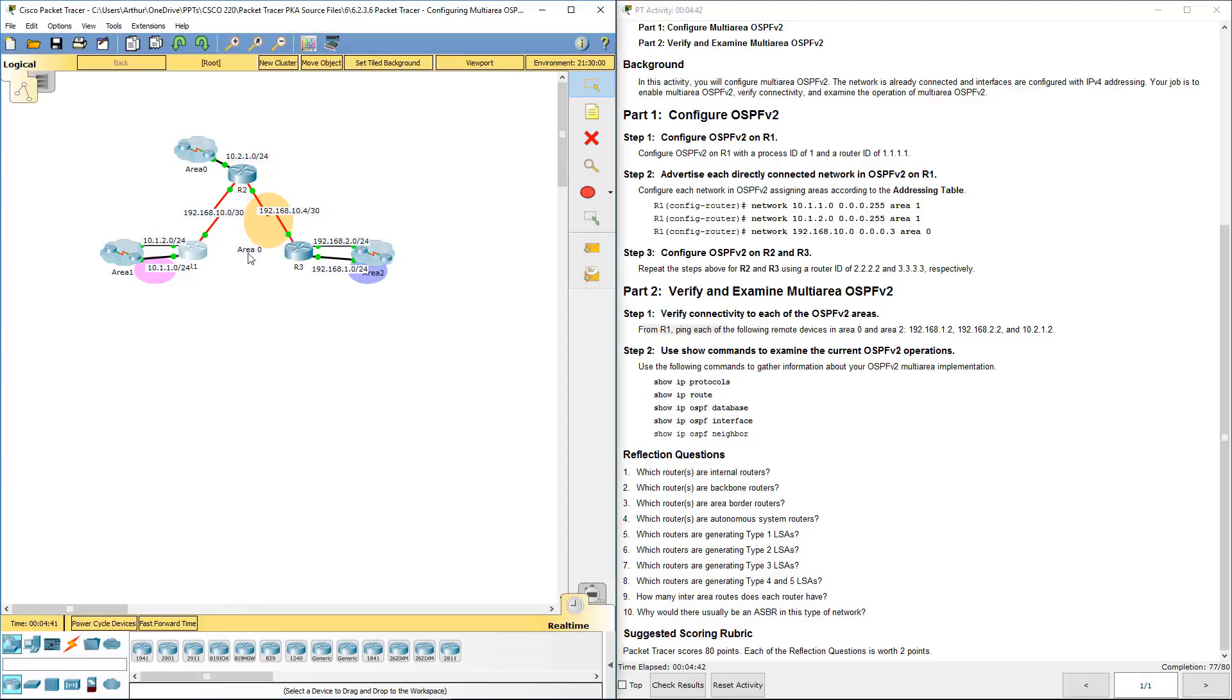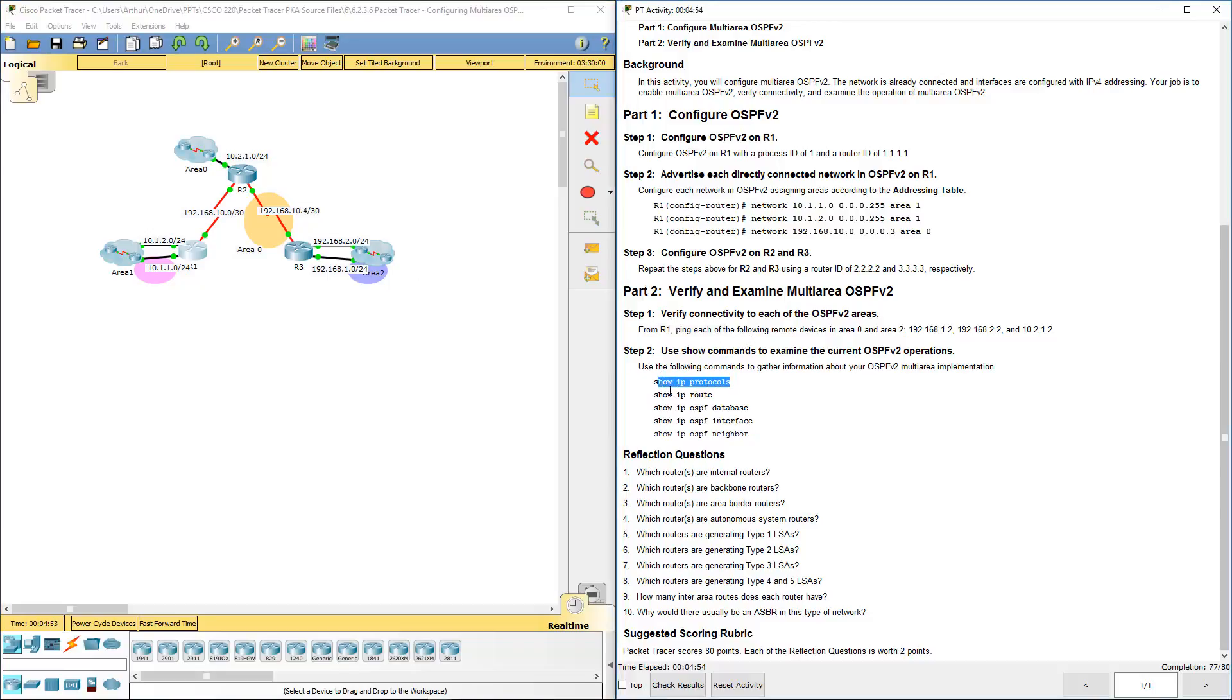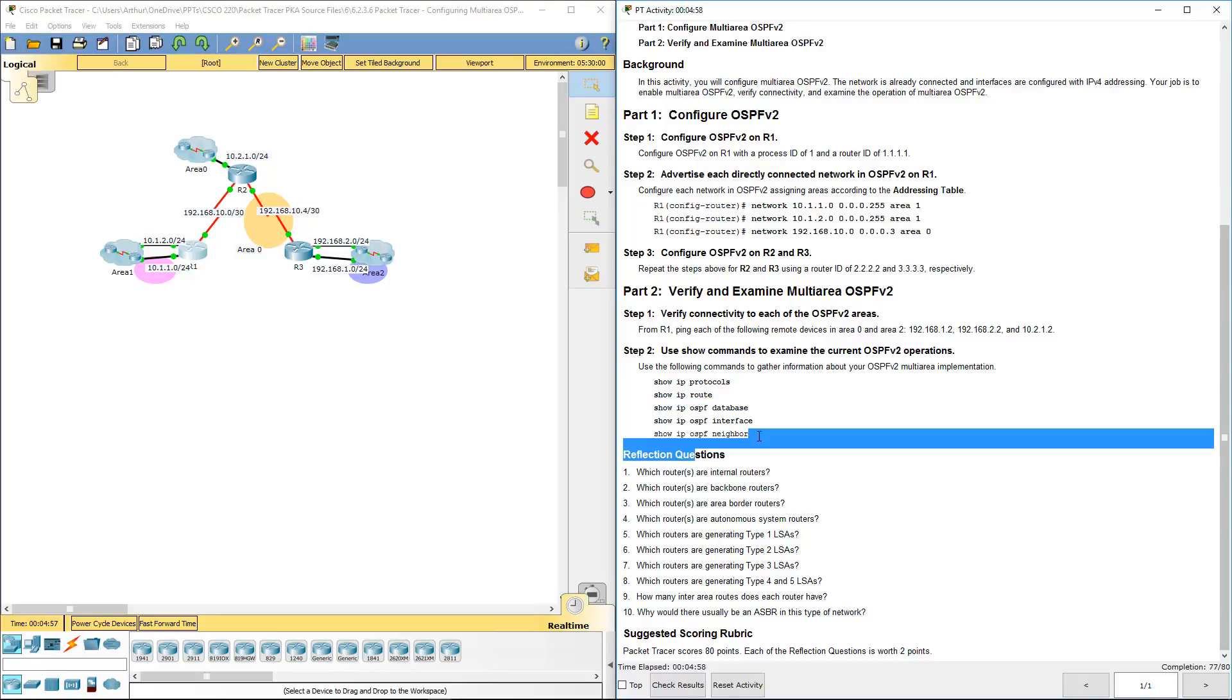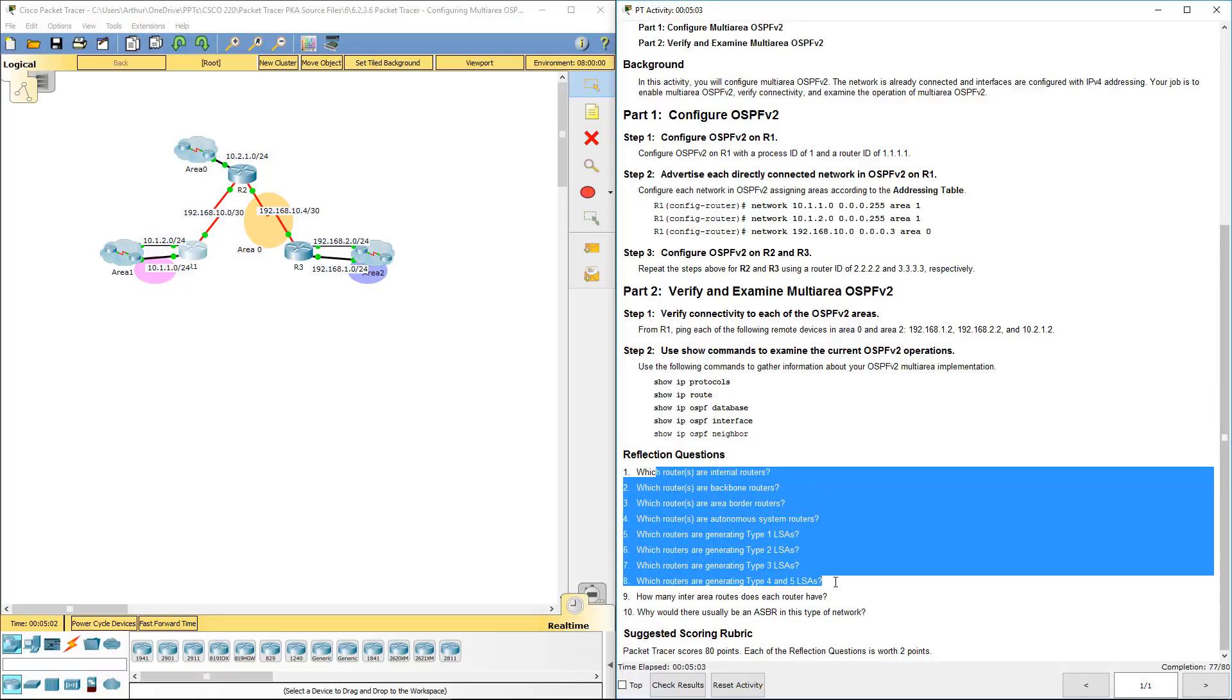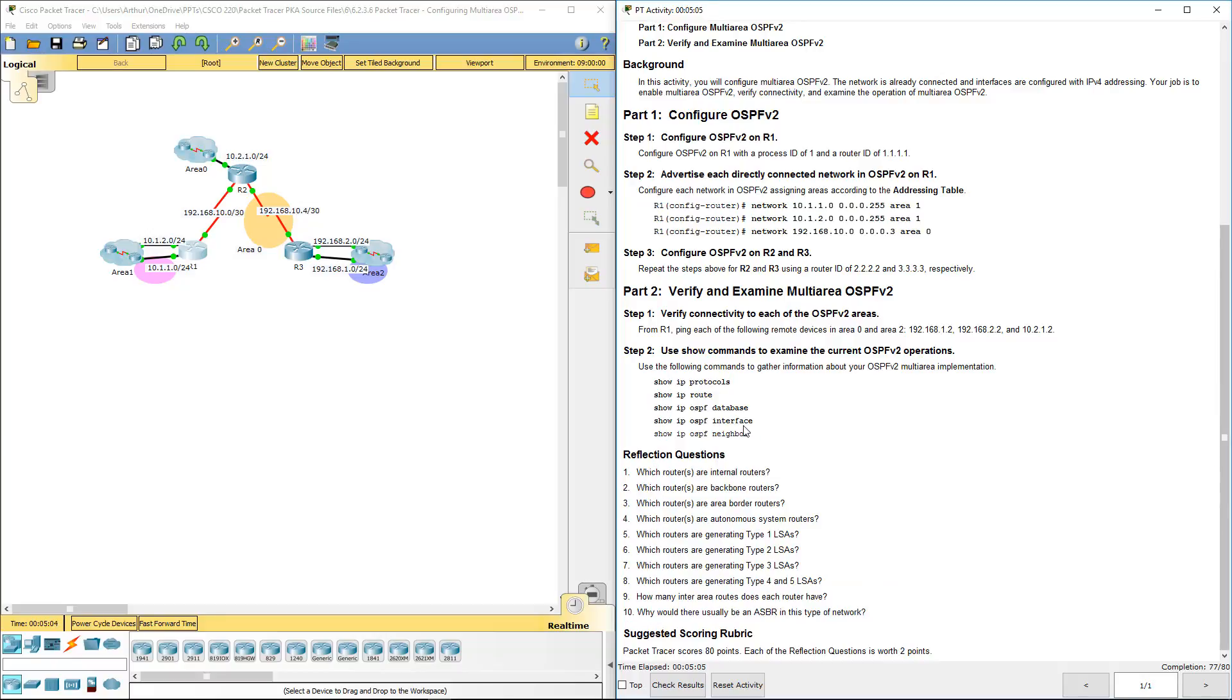As long as everything connects back to area 0, we can have multi-area. Everything connects back to 0. So, we're going to issue the following show commands so that we can find out where we can answer these questions.